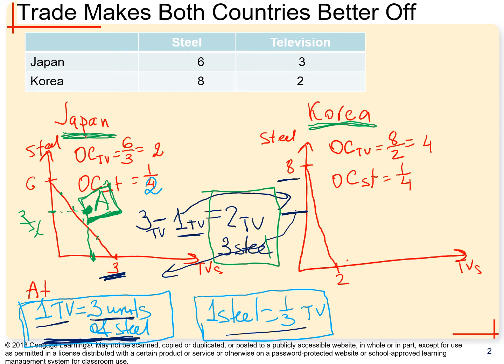When Japan is a self-sustained country, all points on the production possibilities frontier are both production points and consumption points. When we start trading, Point A is not a production point — Japan cannot produce in Point A — but Japan can consume there. This is the key benefit from trade: specialization allows Japan to consume beyond its production possibilities frontier.